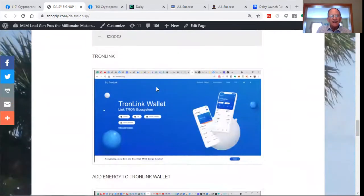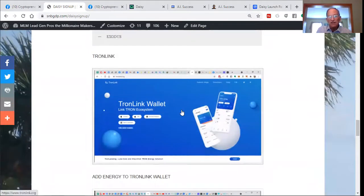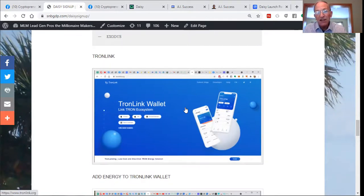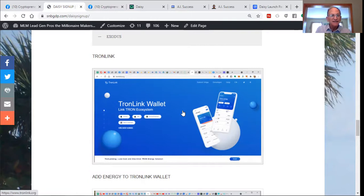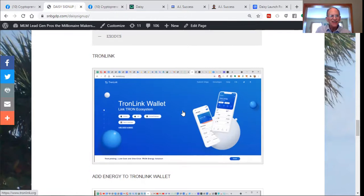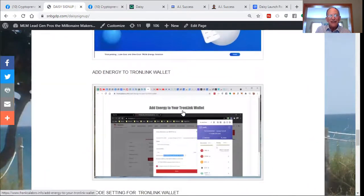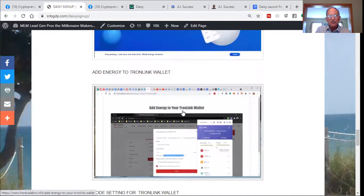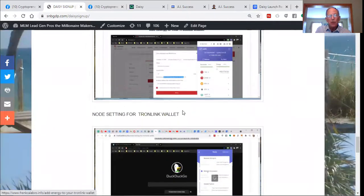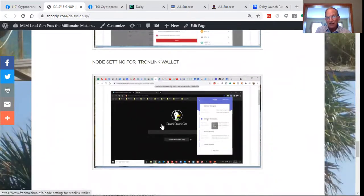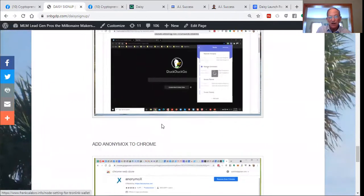Then you're going to get a Tronlink wallet here, set it up, make sure you write down your private key and store that in a safe place. Here's how to add energy to your Tronlink wallet. Here's how you set your node settings for your Tronlink wallet.